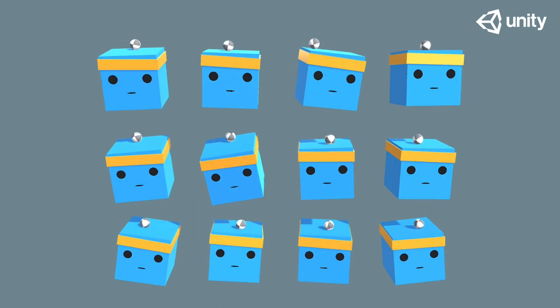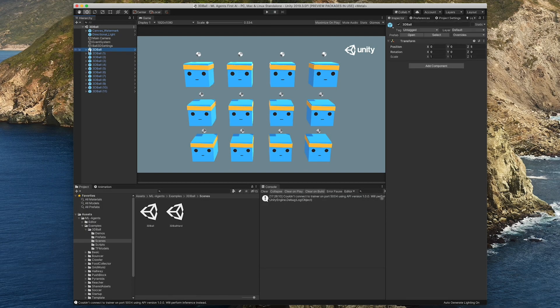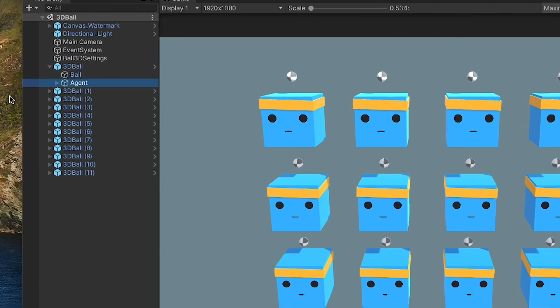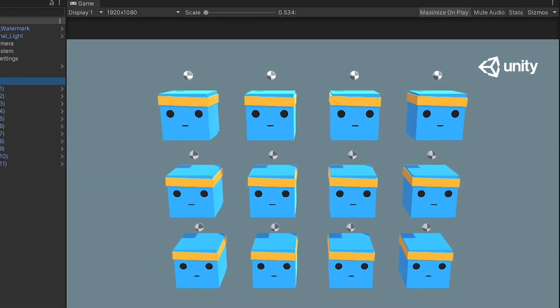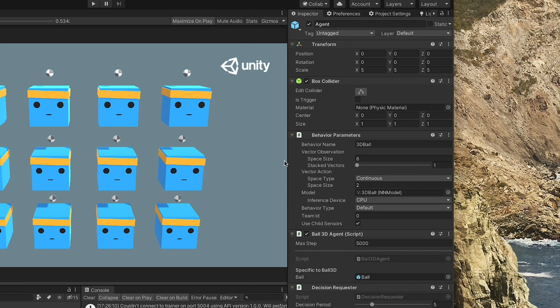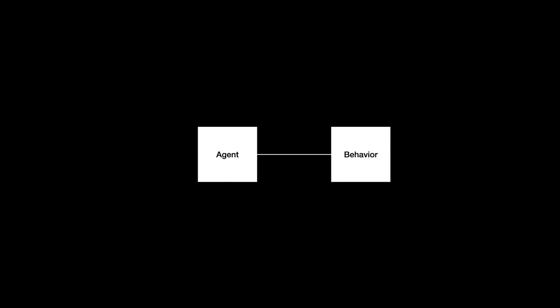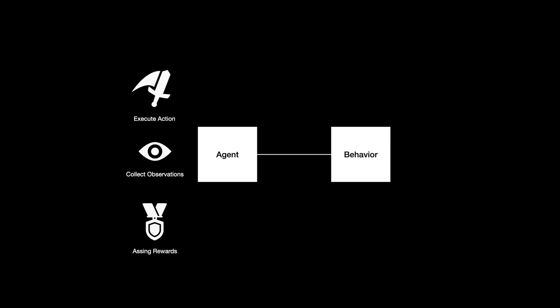Don't worry, we will train our own version of this shortly. Now let's dive in a bit deeper and check out how this thing works. There are 12 agents in the scene. They are pretty much identical and just used to speed up and stabilize training. If we open it, we can see it contains a child game object called Agent. This is where the magic happens. The two important scripts on this game object are the behavior parameter script and the ball3d agent script. In the MLAgents framework, agents are the actors and the behavior they are linked to determines how they act. An agent requires a behavior to function, but it is also possible for multiple agents to be linked to the same behavior, which comes in handy in many situations. The agent is responsible for collecting observations, executing actions, and assigning rewards.